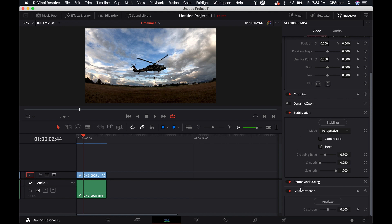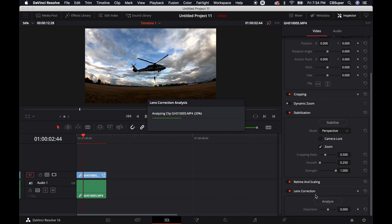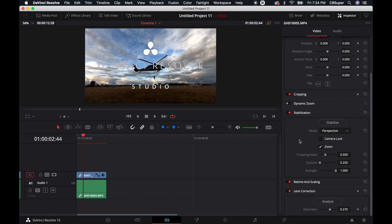So the nice thing is that they have lens correction right here in the inspector. So if you just want to fix your footage, all you have to do is go over down here and click on analyze, and it'll analyze your footage for you, and then it'll even fix it for you. And that's pretty awesome if you have the paid version of DaVinci Resolve, which I do not. This is the free version of DaVinci Resolve.